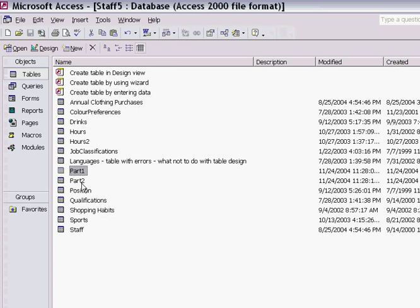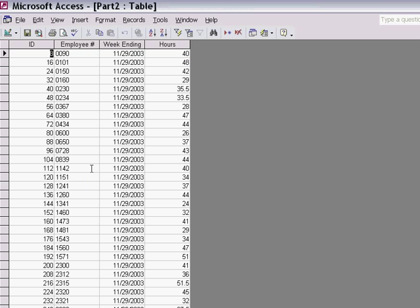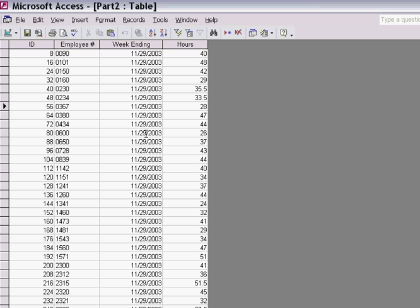The Part 2 table shows similar information. It has the same structure except the week ending dates are different. One is for 2002, one is for 2003.